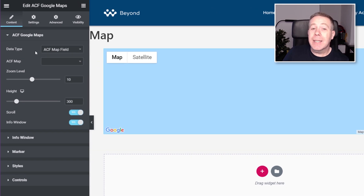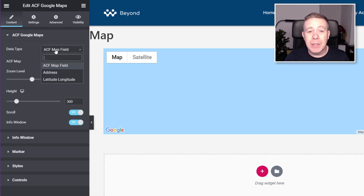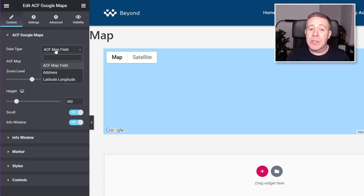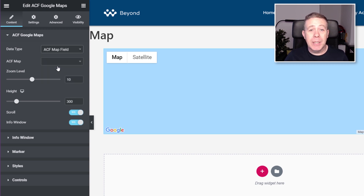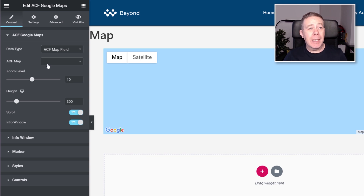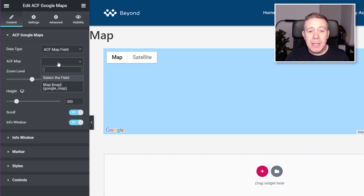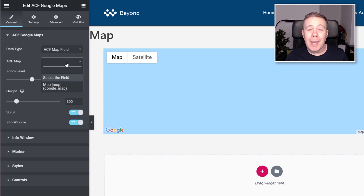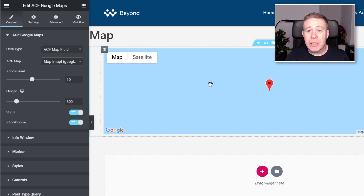First of all, we've got the Dynamic Data Type. As you can see, it says ACF Map Field. Click on that and you can see we've got three options in total: the map field, an address, or a latitude and longitude option. We want the map field because we're going to link it through to that. Next up, you can see it says ACF Map — this is where we tell it where we want to grab that field data from. Click and open that up, and you can see it's already looked through to find any dynamic data set up through ACF that's a Google Map field. We've only got one, so I'm going to click on that, and you'll find that it now starts to drop some pins in.